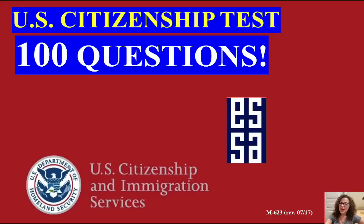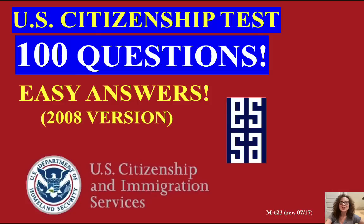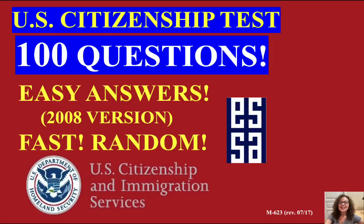Hello and welcome back, my friends. Today we have another easy answer random order video for the 100 Civics Questions of the U.S. Citizenship Test. But this time we're going to speed it up. Let's see how quickly you can answer these questions.